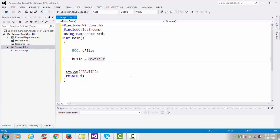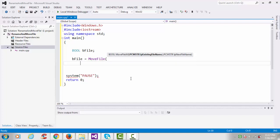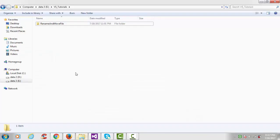bFile equals MoveFile. It will take two parameters, so existing file name - here in my project directory.